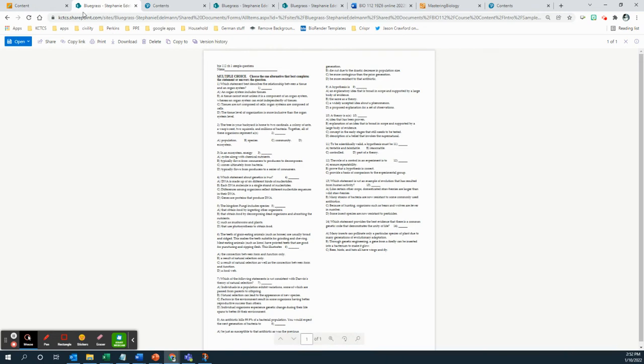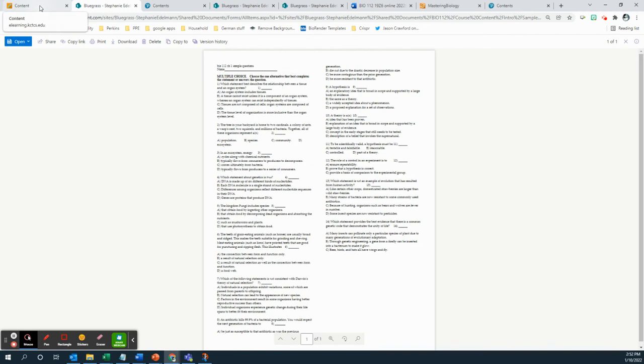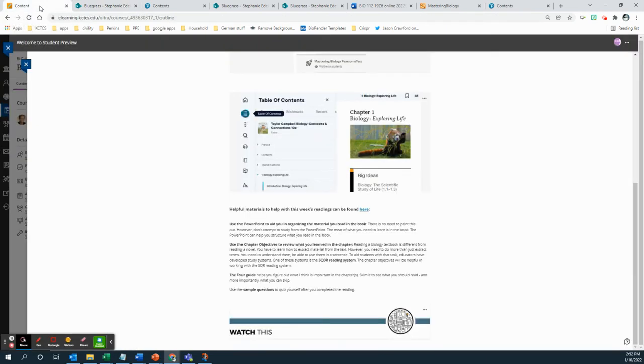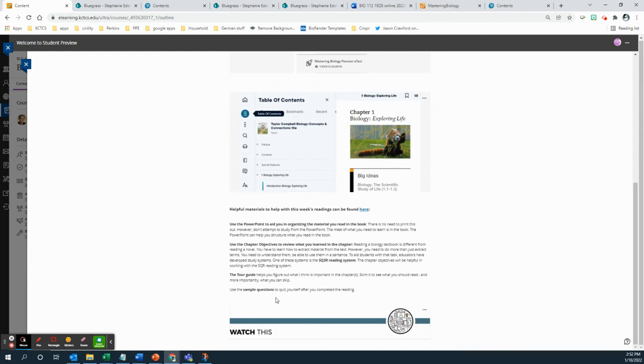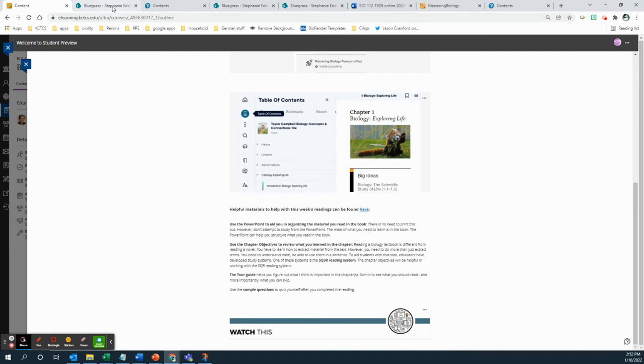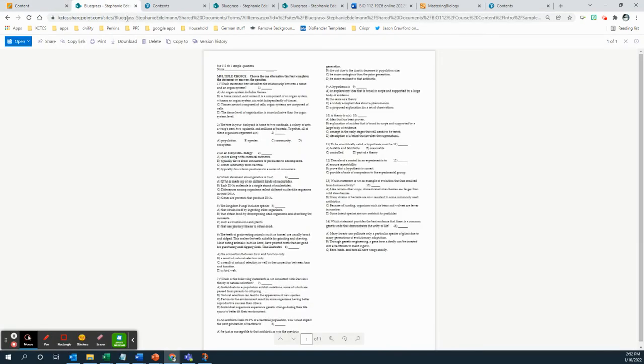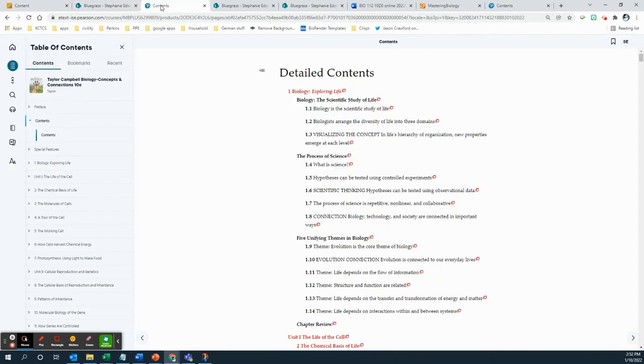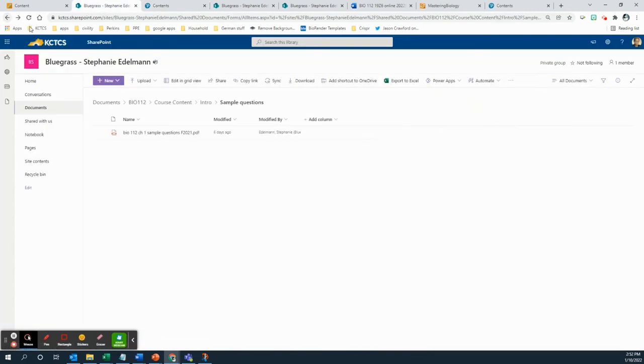But you have the option of working those answers out yourself by going into mastering and checking your answers. So there's the PowerPoint, there's chapter objectives. In most chapters, there's going to be a tour guide. Since chapter one is kind of an overview, it doesn't really have a tour guide per se.